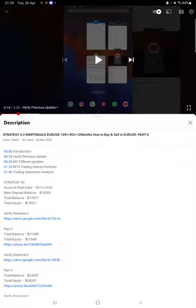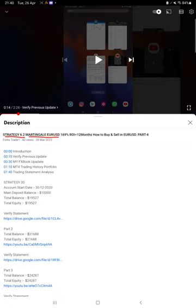Hello everyone, welcome to Forex Trade 1. Today we are updating about Strategy 6.2, which is Martingale Euro USD Strategy Part 5 Update. The last video was Part 4, published on 28th of March, and within almost one month we are back with a new update.